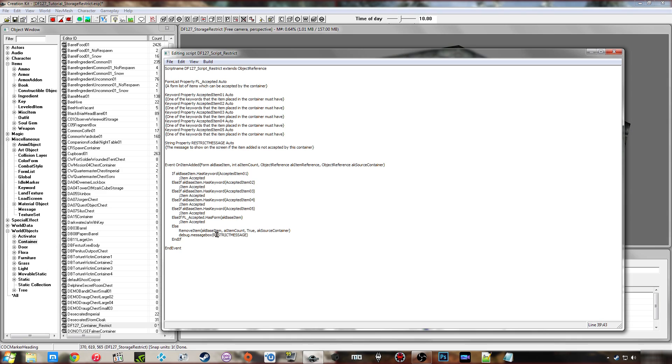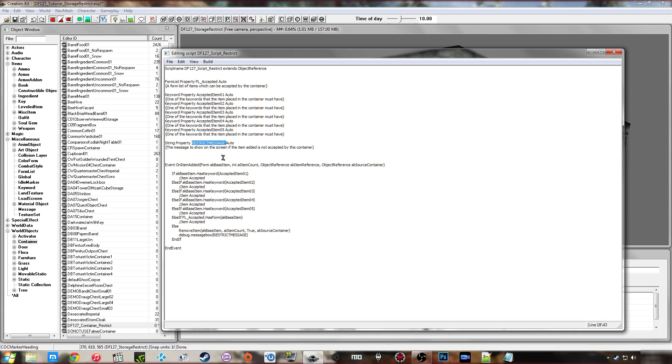And then debug message box, restrict message. So I've set this as a string as I have in some of my other scripting videos where you can just put that in the properties exactly what you want it to say. If the message needs to come up and tell you that the wrong item is added. So I'll just put something like invalid item. And yeah, it's really quite simple.